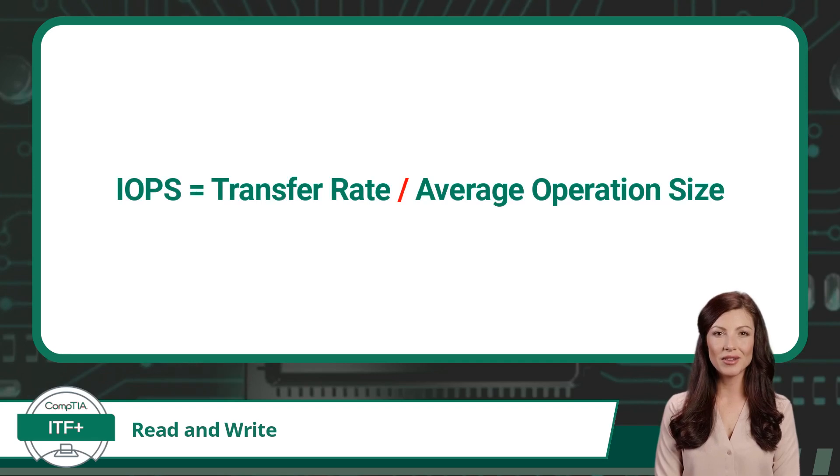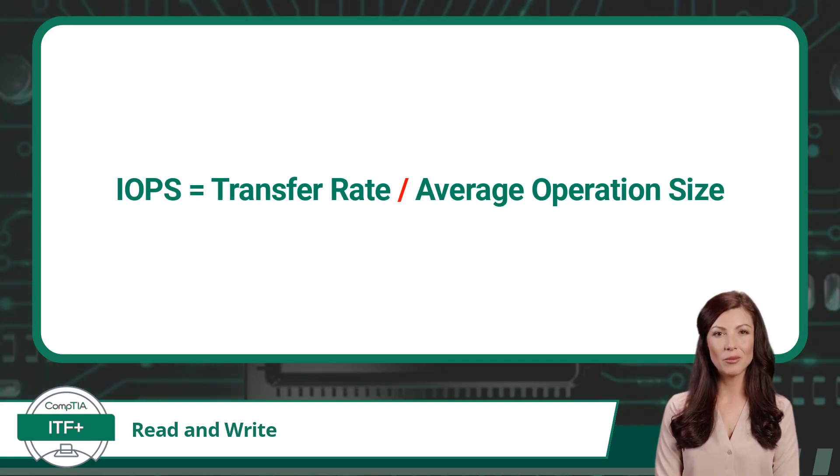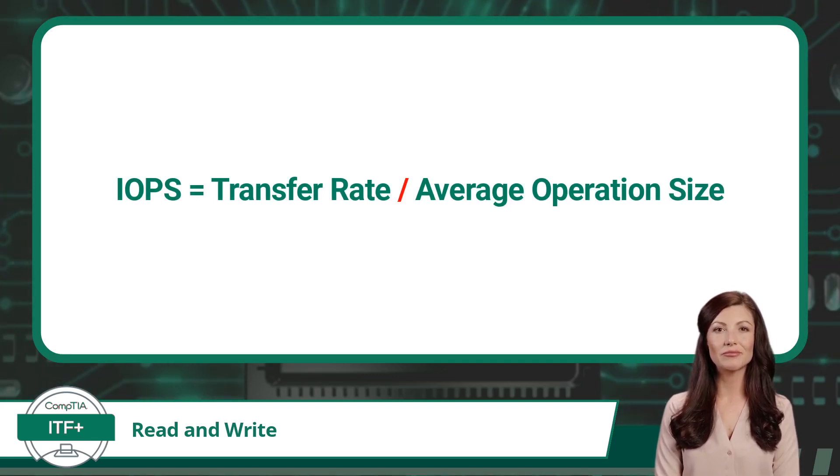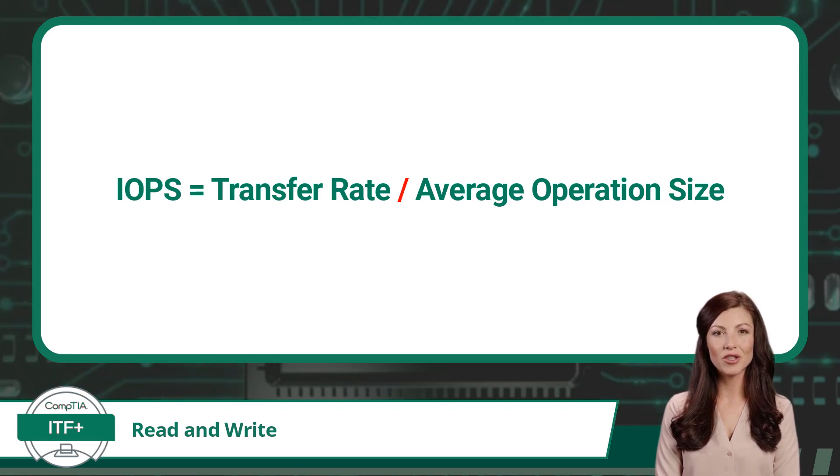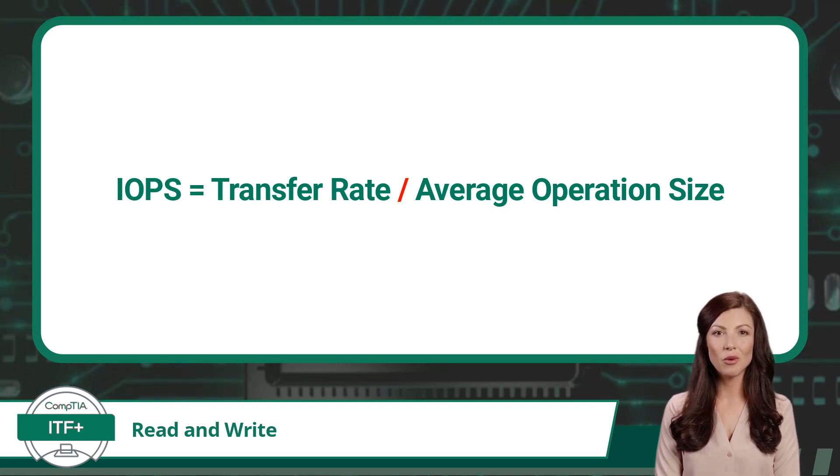Now to calculate IOPS, take the transfer rate and divide it by the average operation size. While you may not see this information right away in your IT journey, it will prove useful in time.